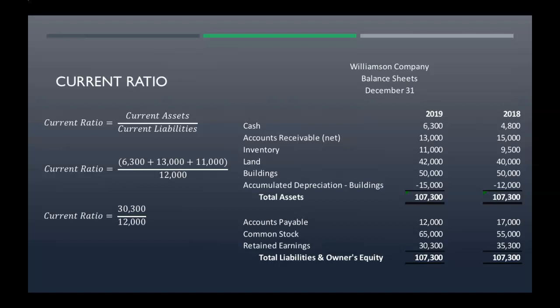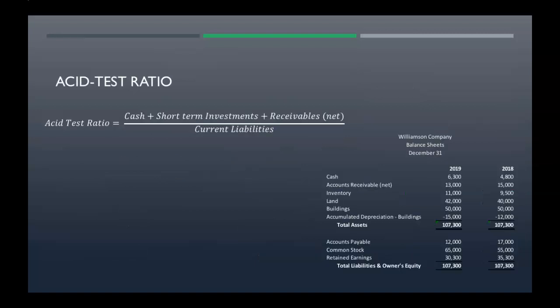So we eventually get thirty thousand three hundred divided by twelve thousand. You divide that and you get a current ratio of 2.53 to 1. Now the acid test ratio — that's your cash plus short-term investments plus your receivables, divided by your current liabilities.